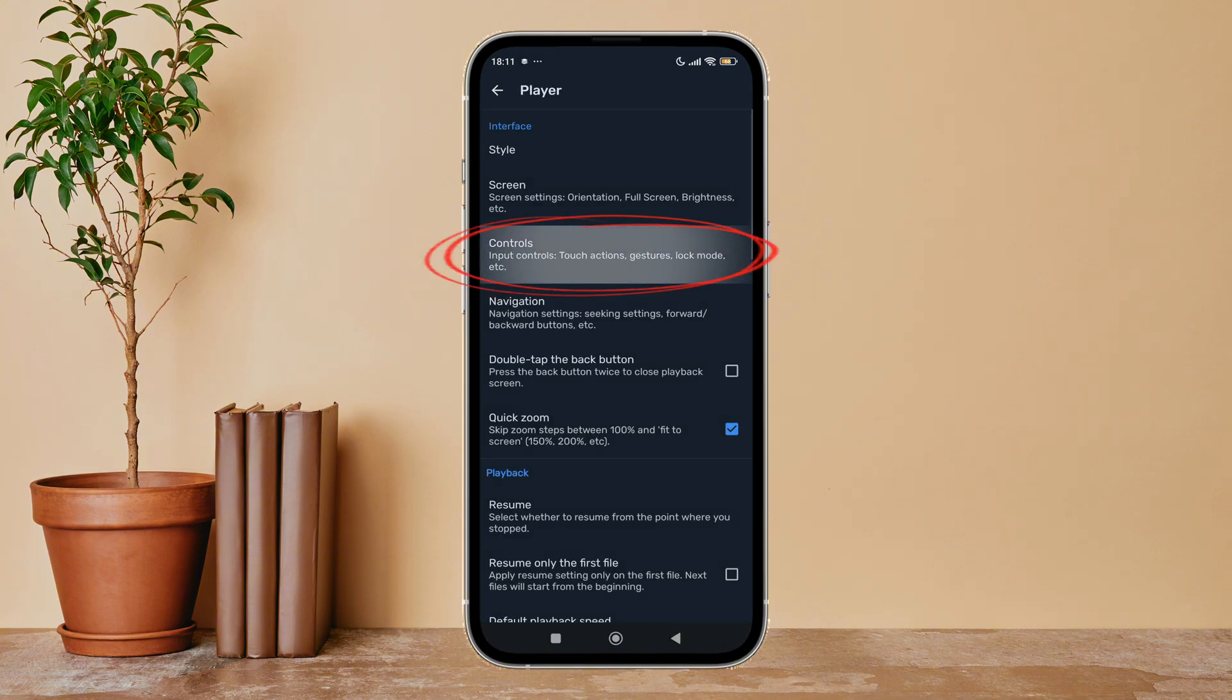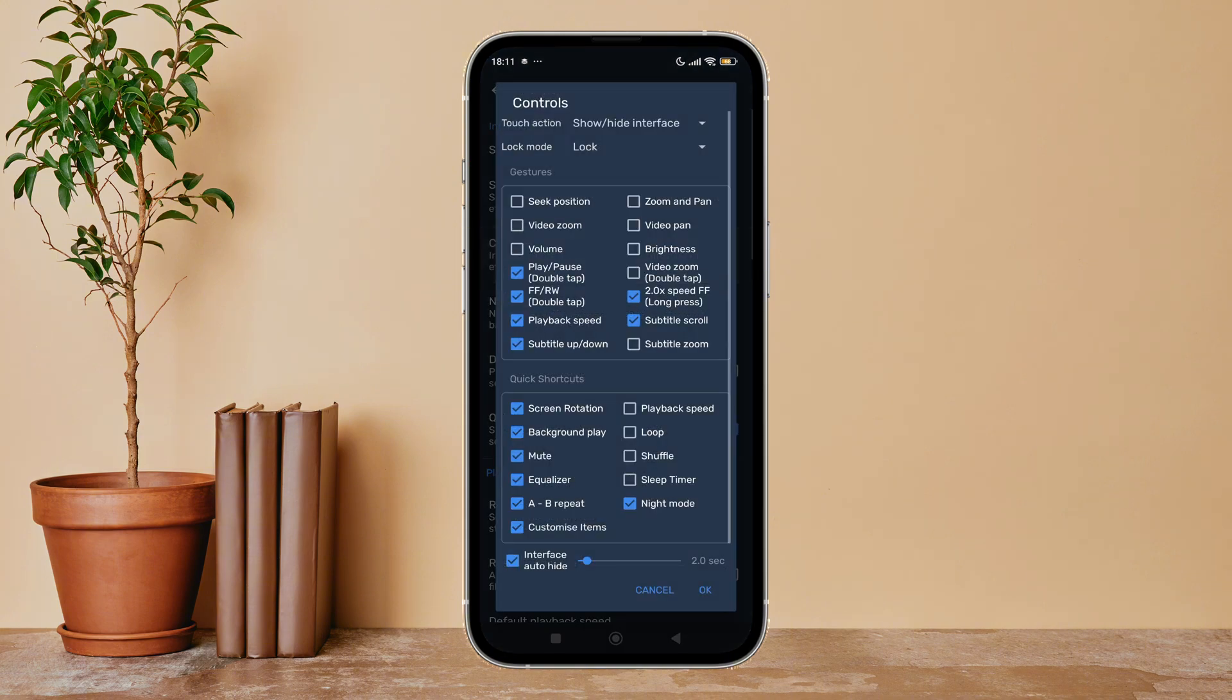Next, tap on Controls. Then you can see the option of subtitle scroll. Untick it by tapping on it. Next, tap on OK.